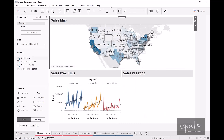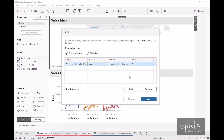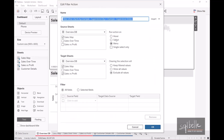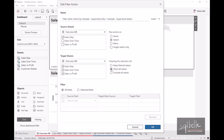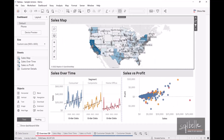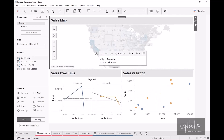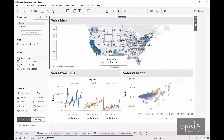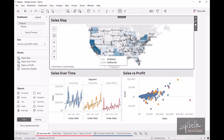Let's adjust this one more time. Under Dashboard Actions, we're going to run this on select and go back to the original behavior — target 'Sales over Time' and show all values on deselect. Click OK. Now when we select Anaheim, California, both charts at the bottom change. Once we deselect, it shows all the points again.